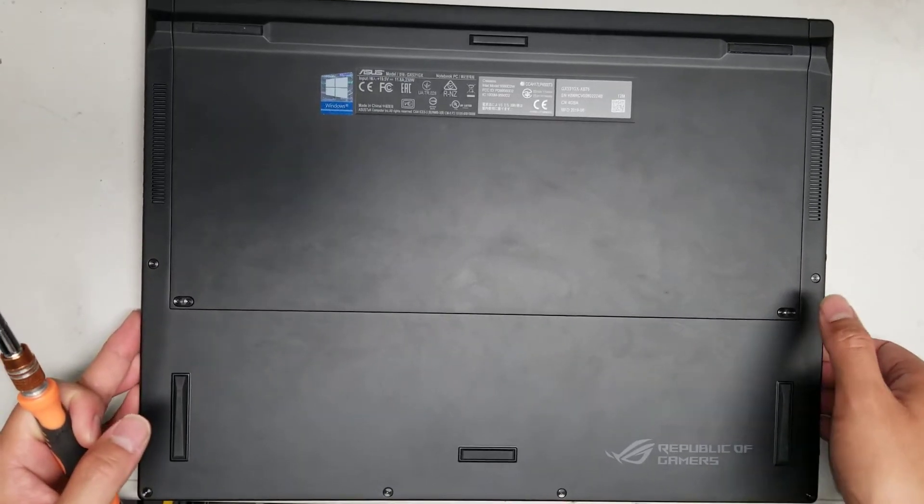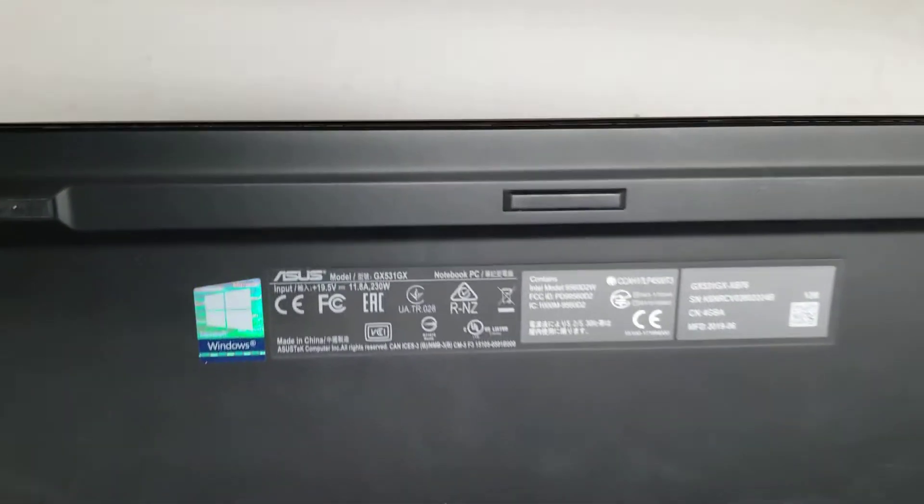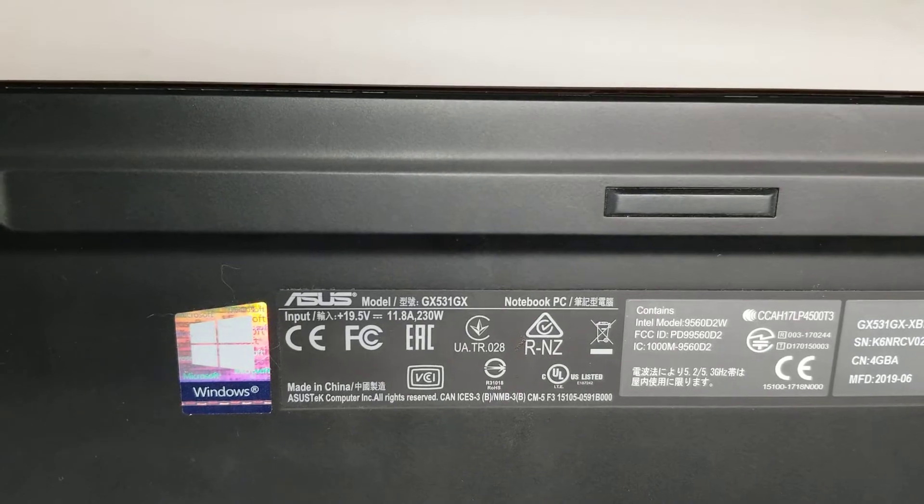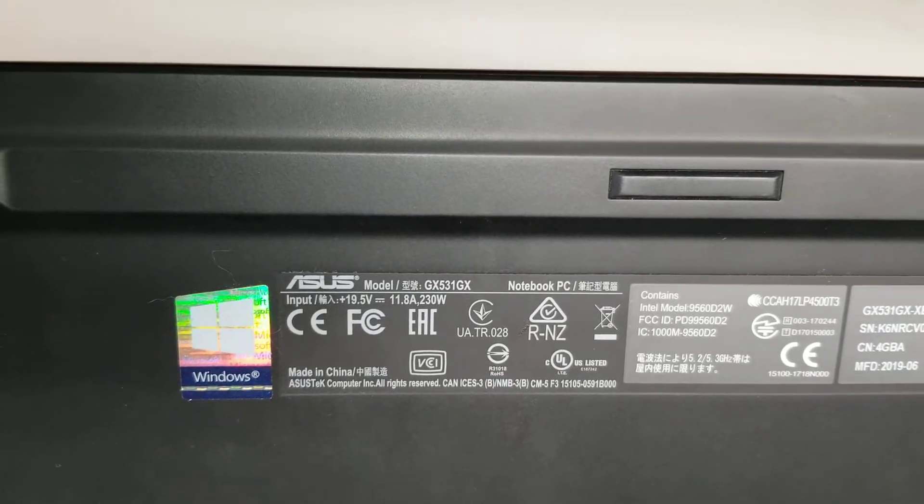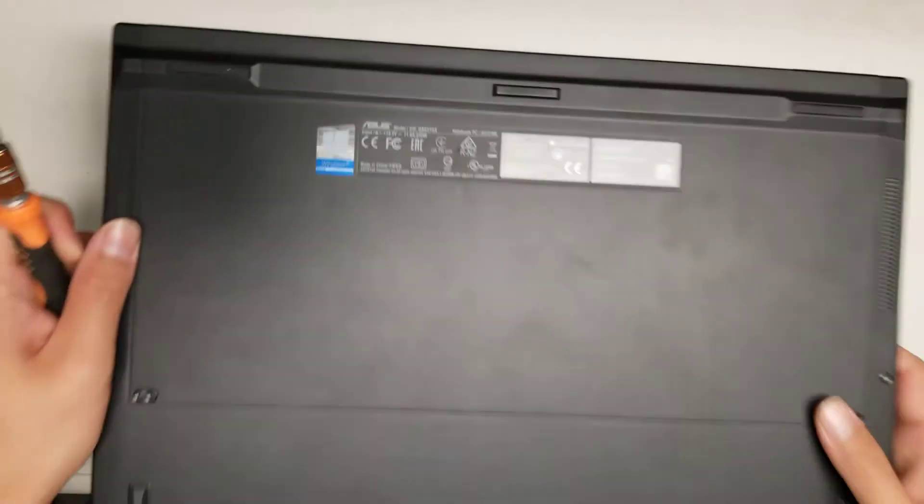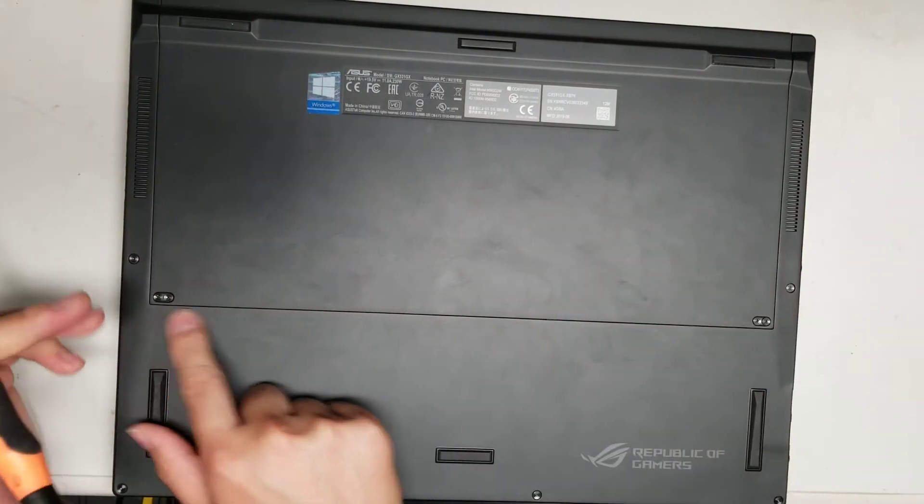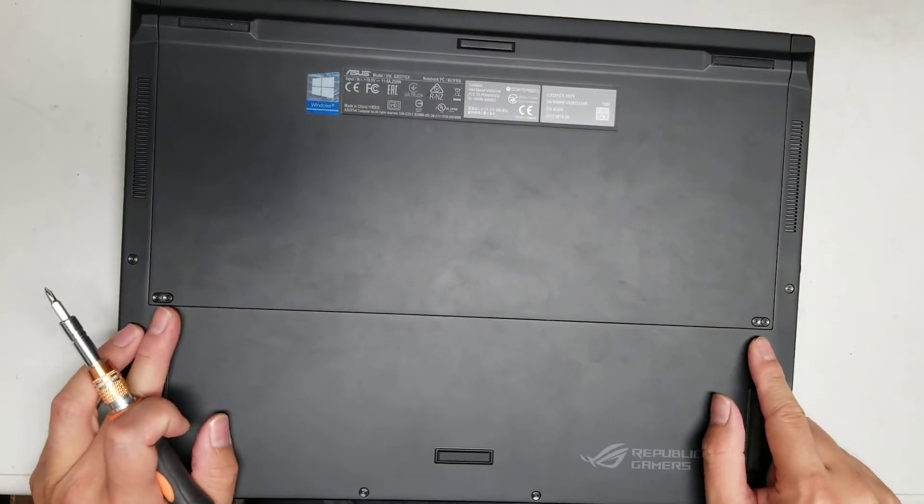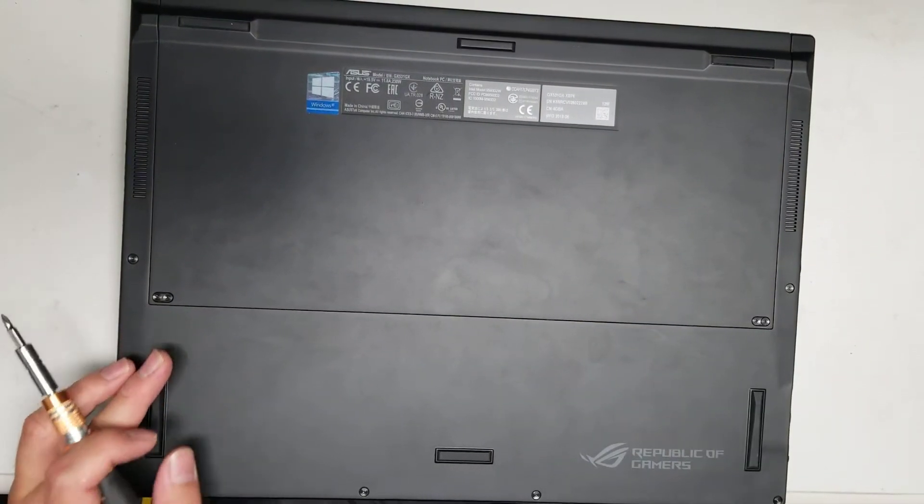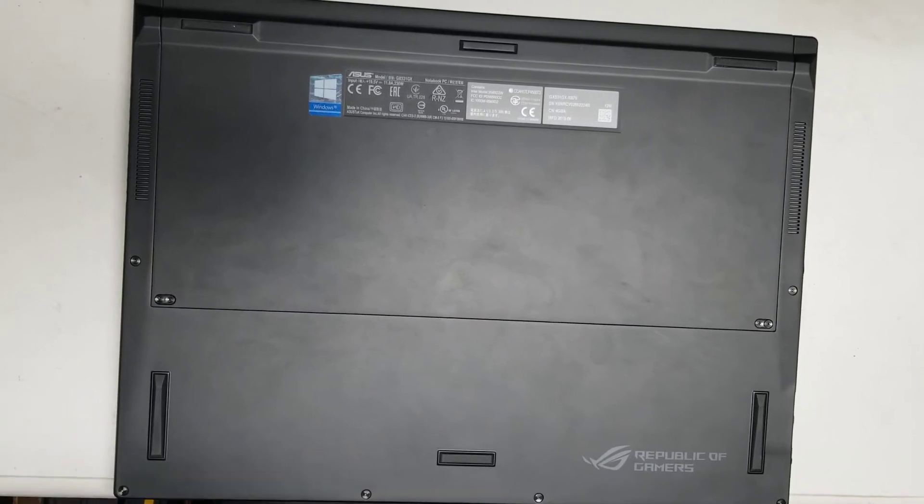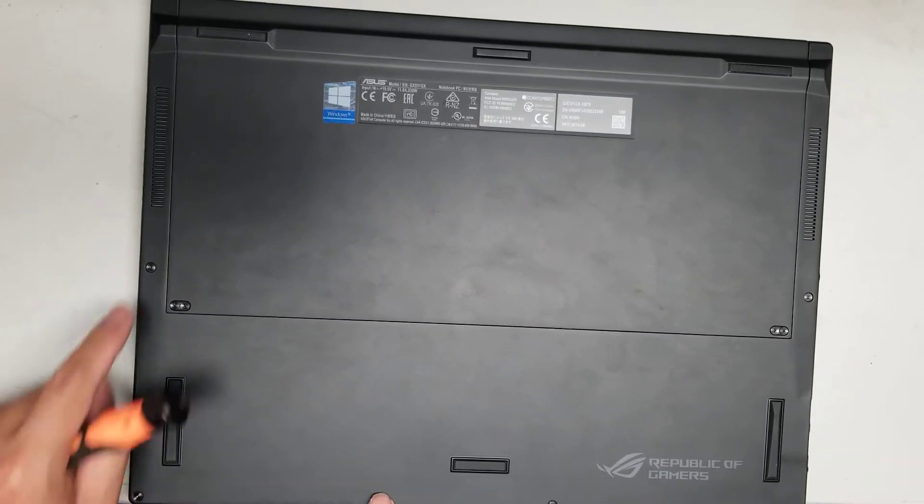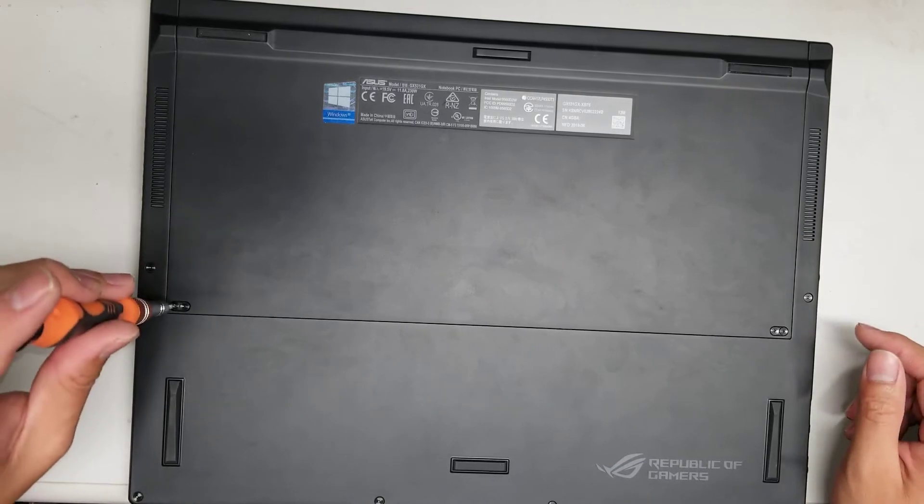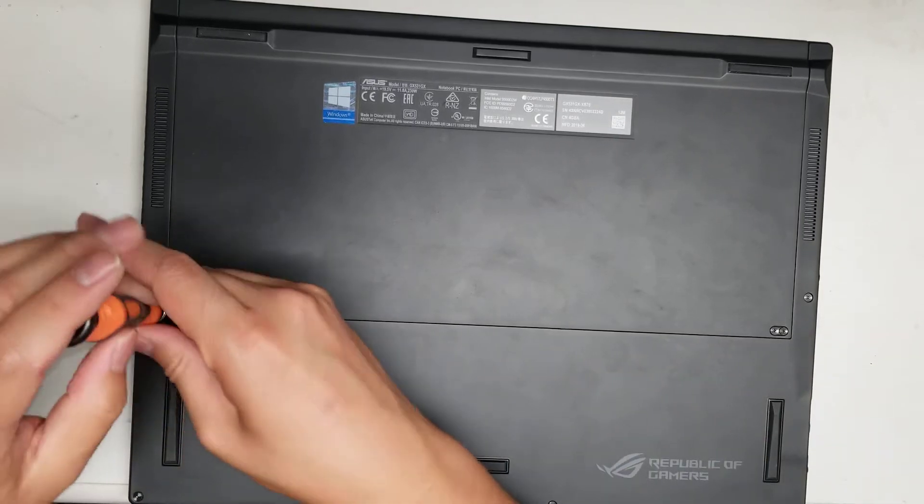Alright, so I'm going to show how to open up and disassemble this ASUS model GX531 GX. So first what you want to do is undo the four screws here. So you'll need a PH0 for this, and then I believe for the other screws are T5. So let me remove these four first.